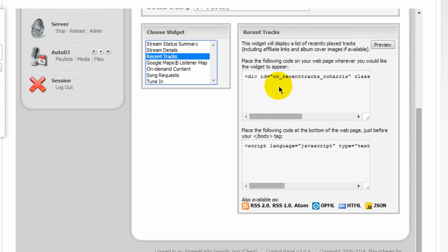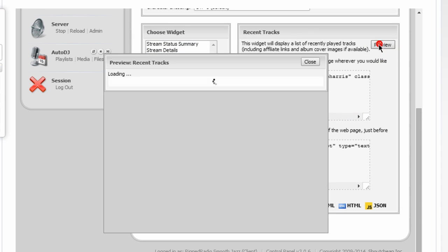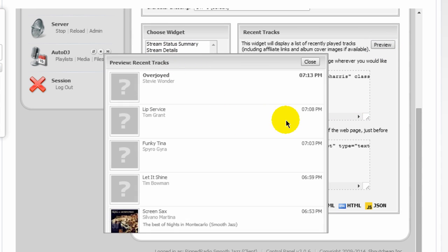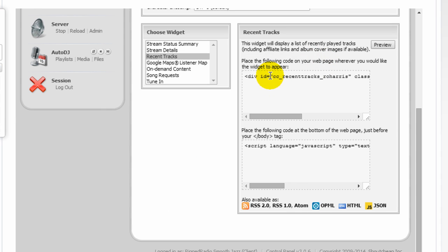Recent tracks. If you preview that, it shows you all of the recent tracks that have been played. You can just copy and paste these codes onto your website.